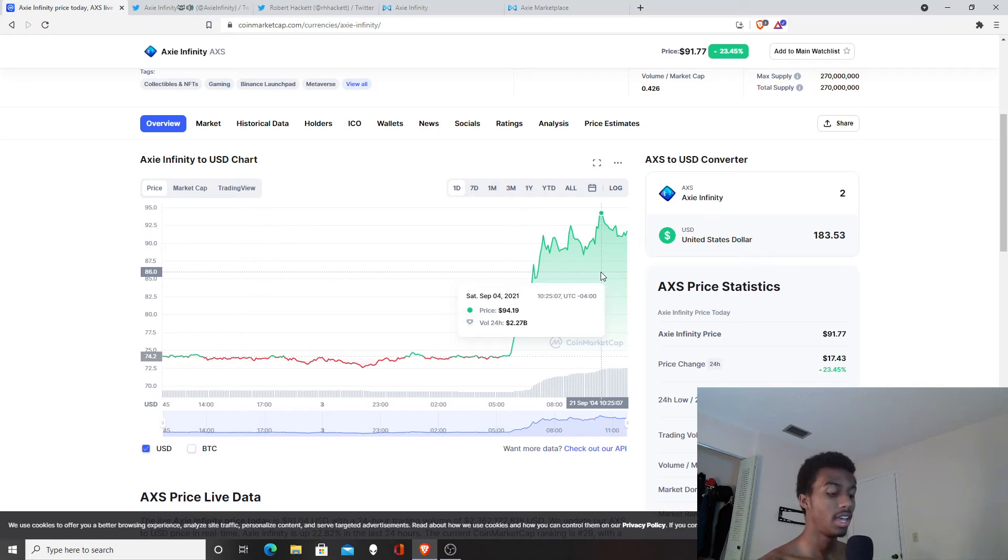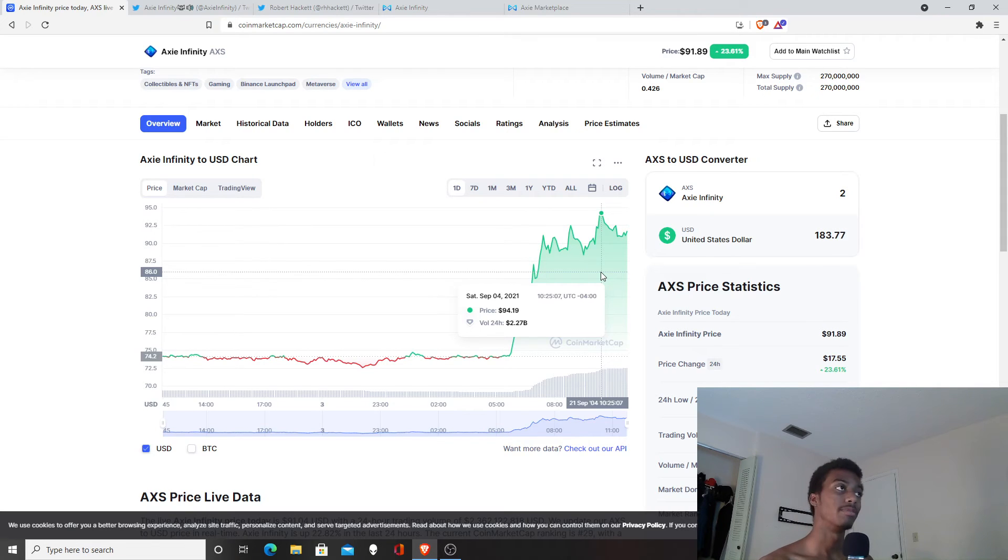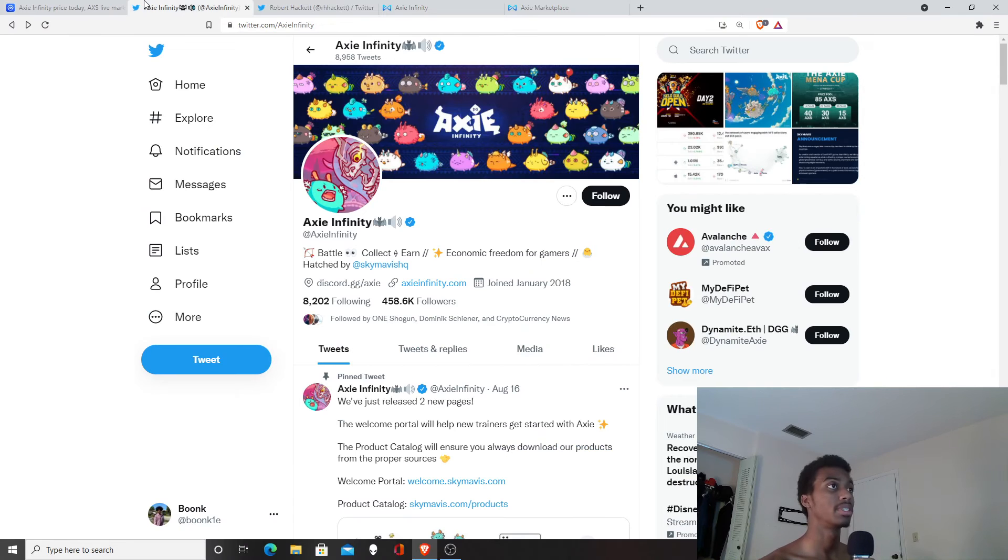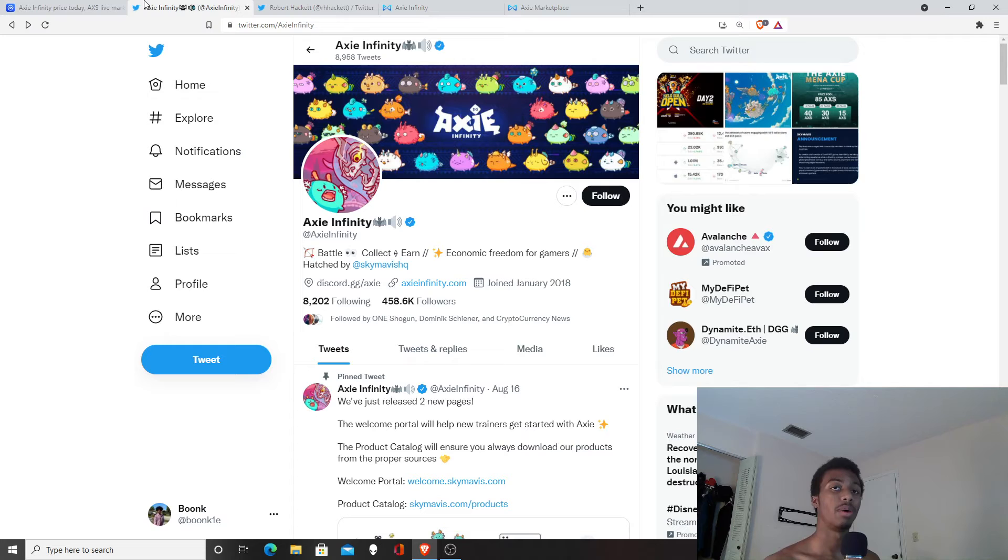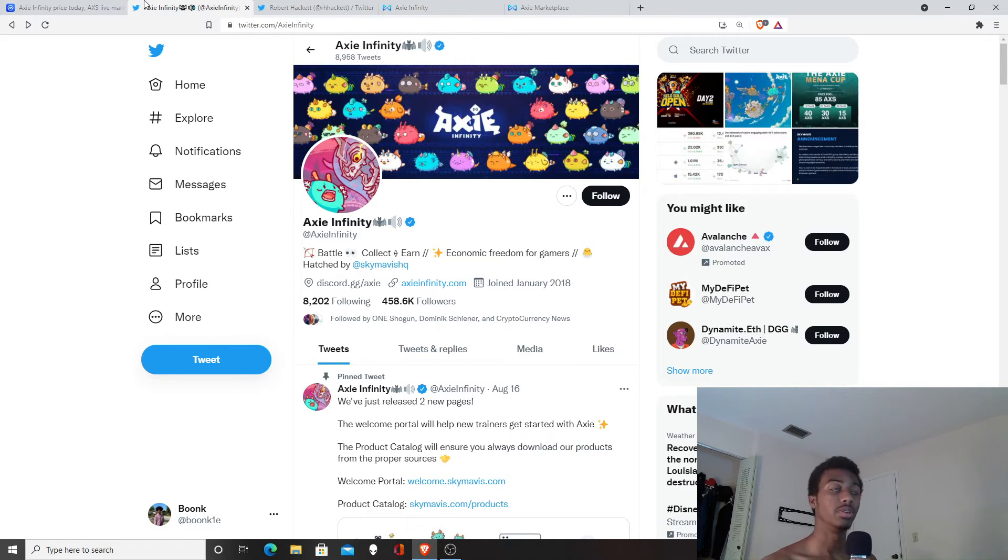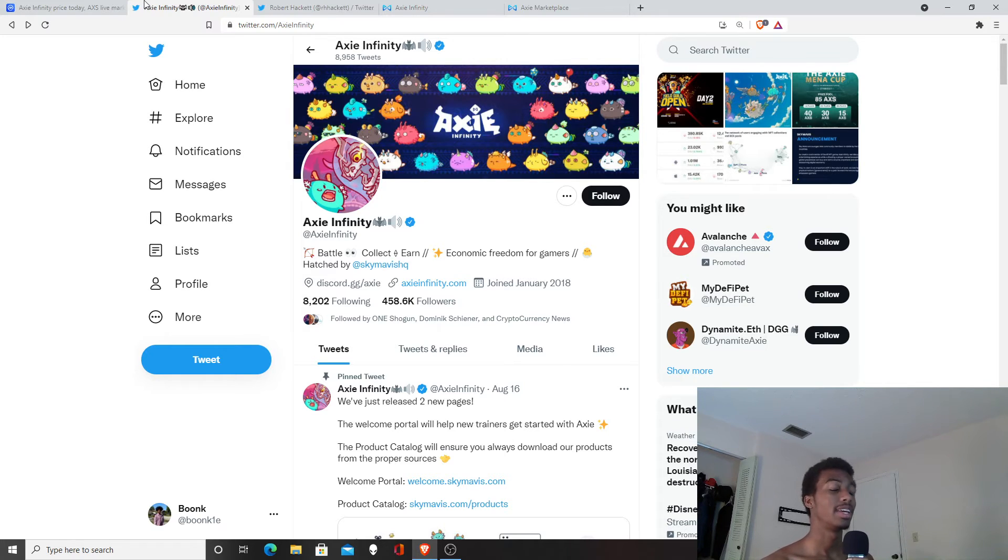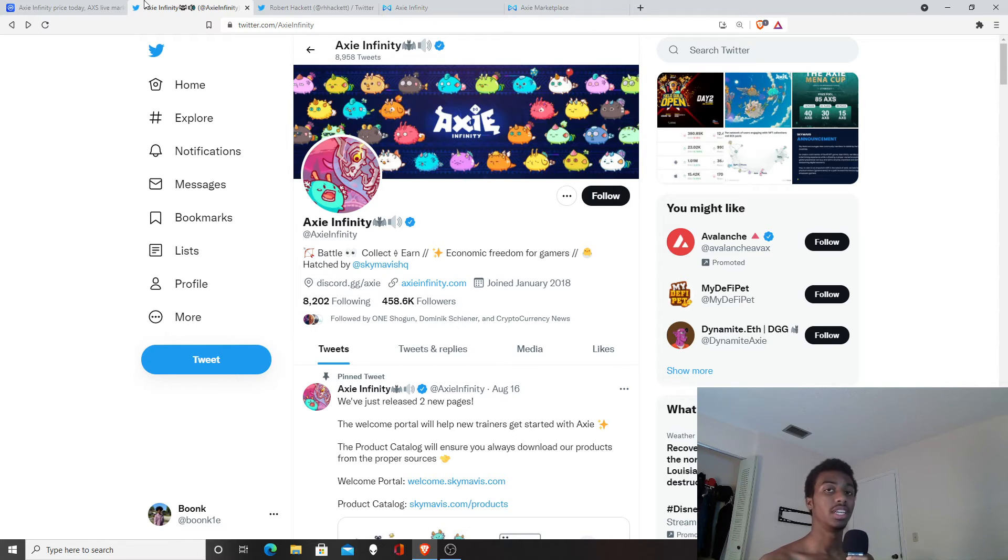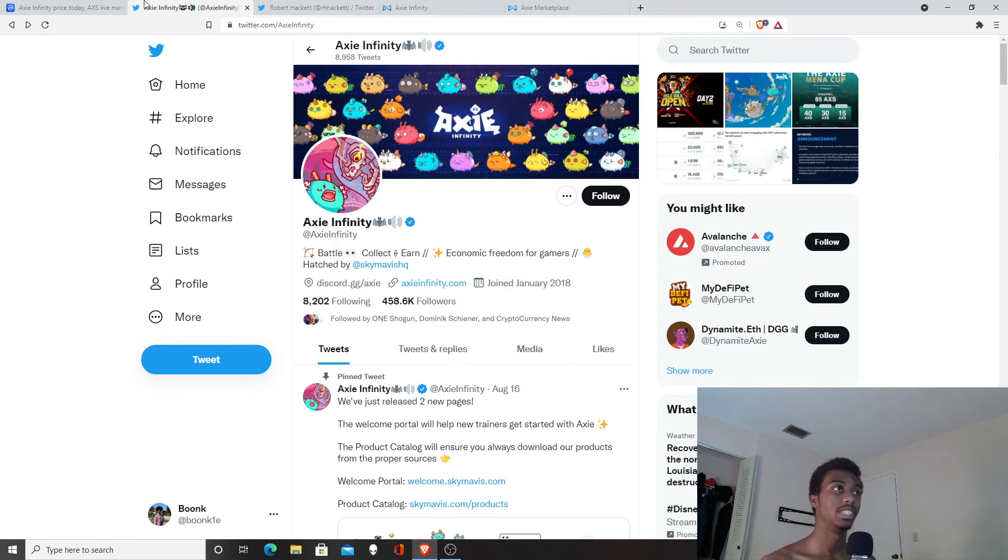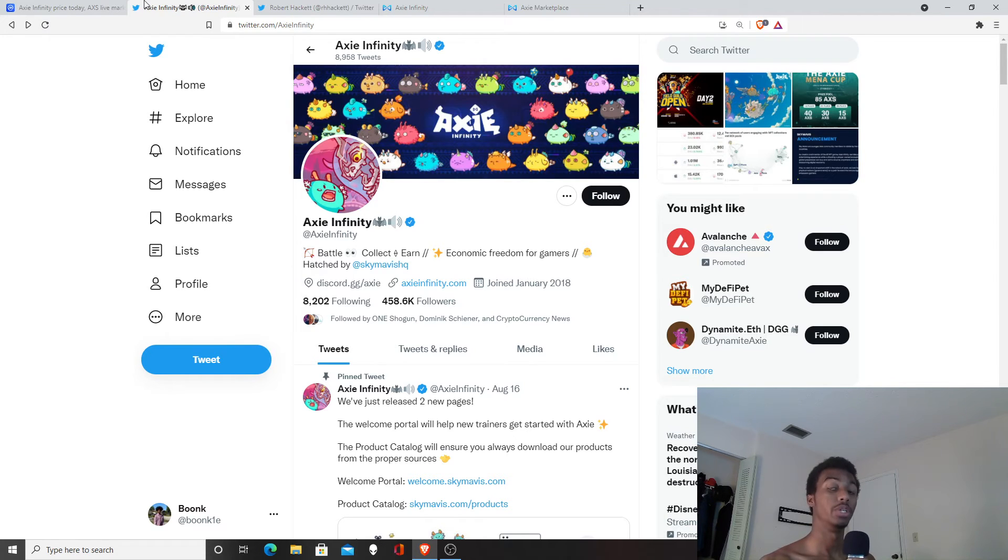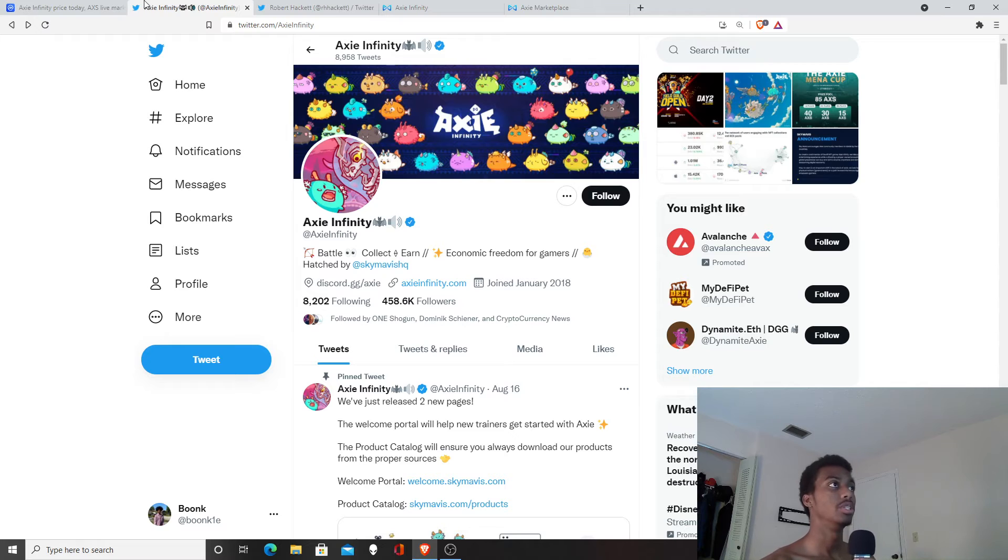The fourth way you can make money on Axie Infinity, which I hope once I get enough money in the future, is by starting scholarships. Scholarships are people that want to play this game and may not have the funds. You can give them some of your Axies so they can play for you, and then you get a percentage of whatever they make. Usually scholarships are around 50%, or 60 to 40 scholarships are around the generous mark.